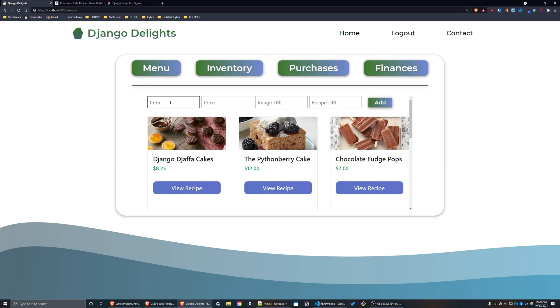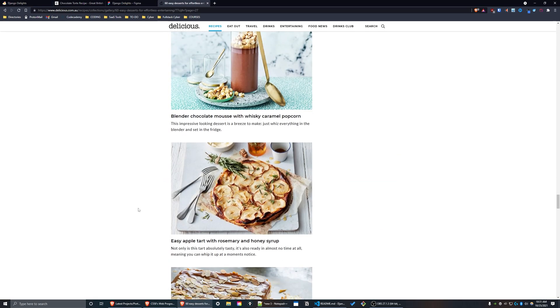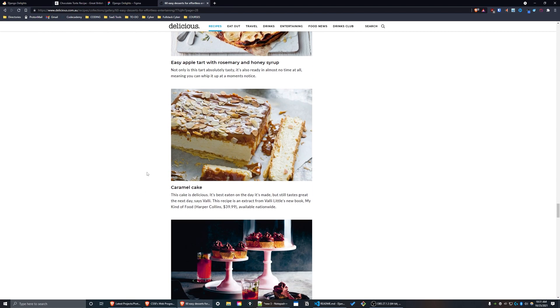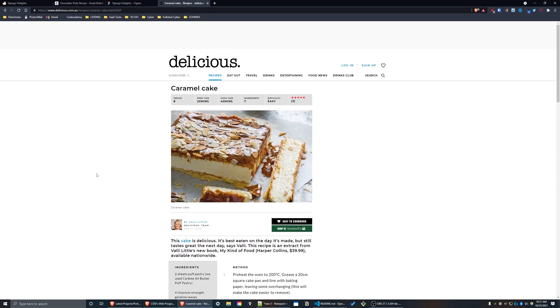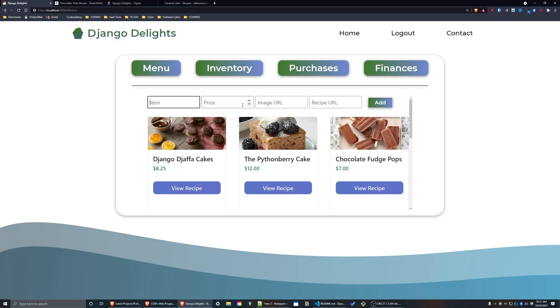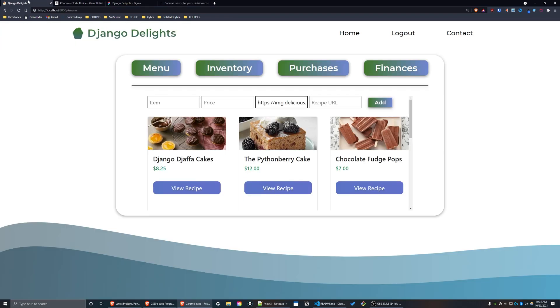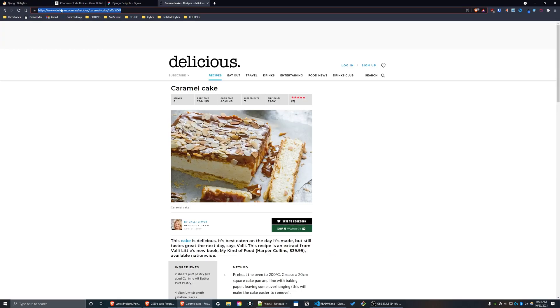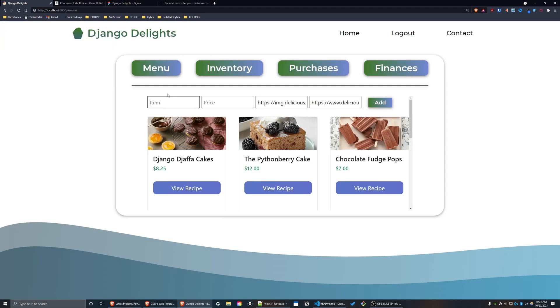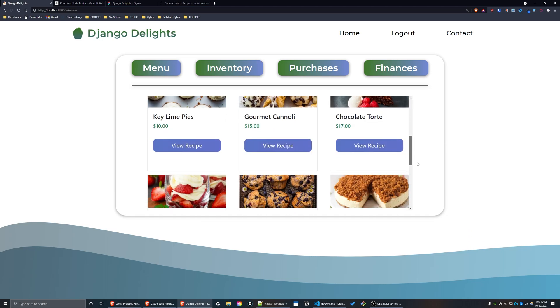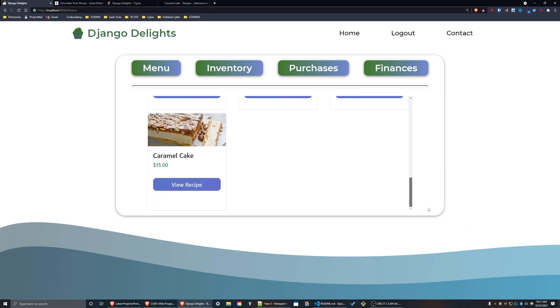Okay, now I'm going to demonstrate how I can add a new recipe to this menu. This one looks good right here, this caramel cake. I'm going to click on this recipe and copy the image URL and paste it right here. I'll copy the recipe URL, paste it in, and type in 'caramel cake' and set it for $15. I'm going to press 'Add' now, and I can scroll to the bottom of the page, and as you can see, there is my new recipe.